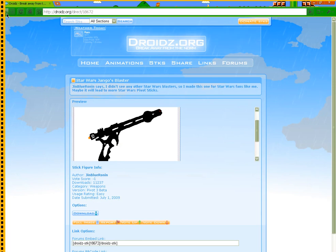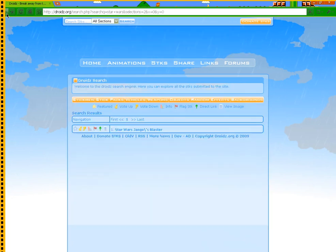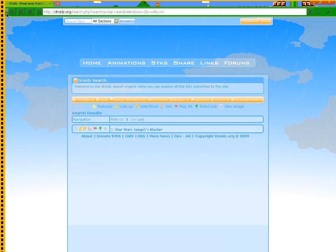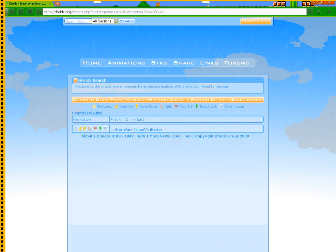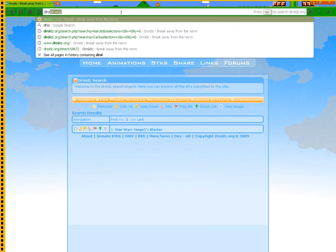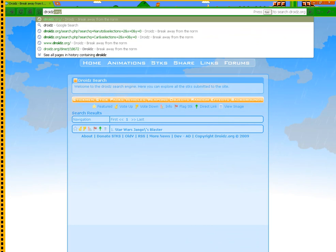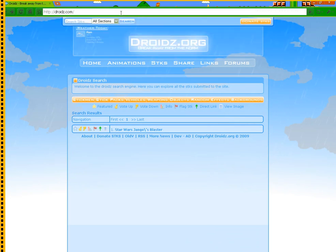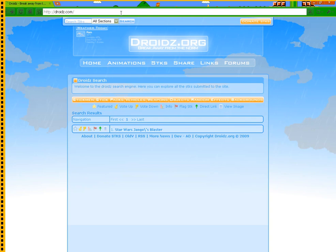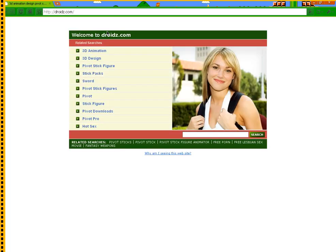You can basically do anything with these. Let's read this Django Blaster. And if you want to see what the other website is, if you type in droids.com, here it is.